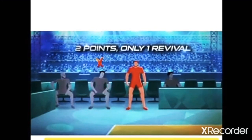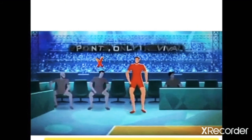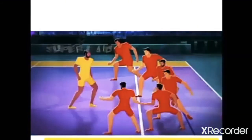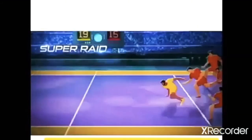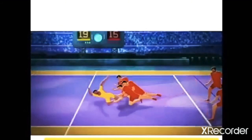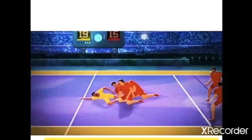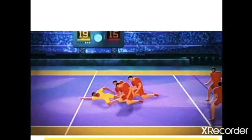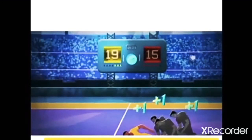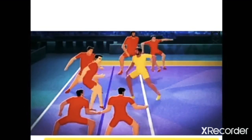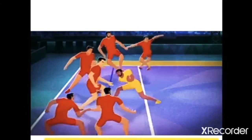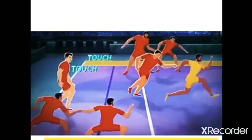After the half-time break, 9th A players were full of confidence. They caught top raiders like Mohan, Ajinkya, and Ravi. 9th A outplayed 9th B in all areas of kabaddi. Their team spirit, confidence, and swiftness helped them defeat 9th B, and 9th A won the kabaddi match.